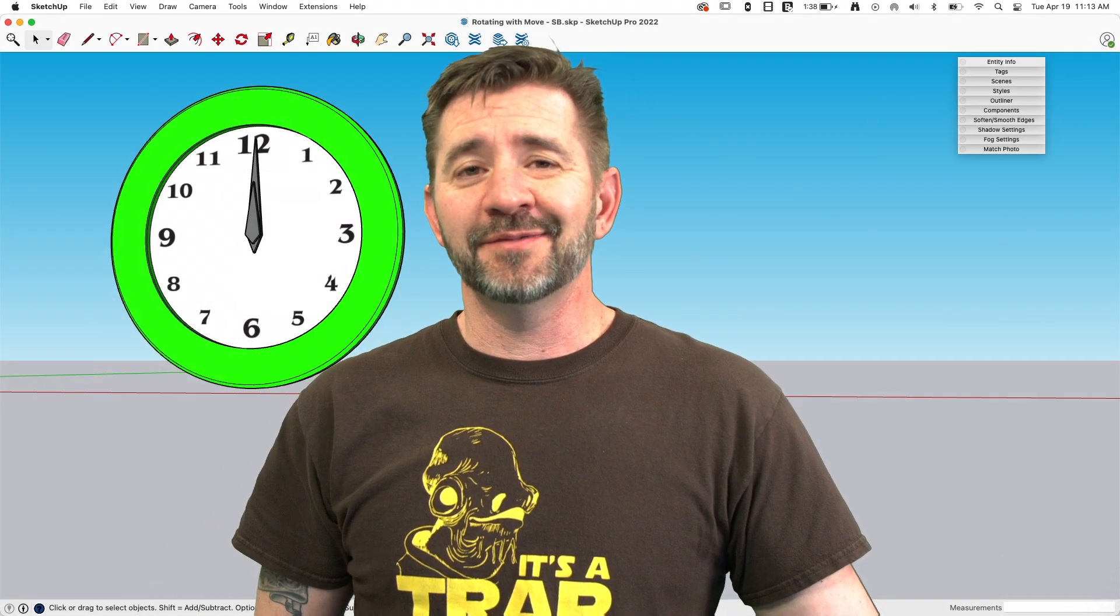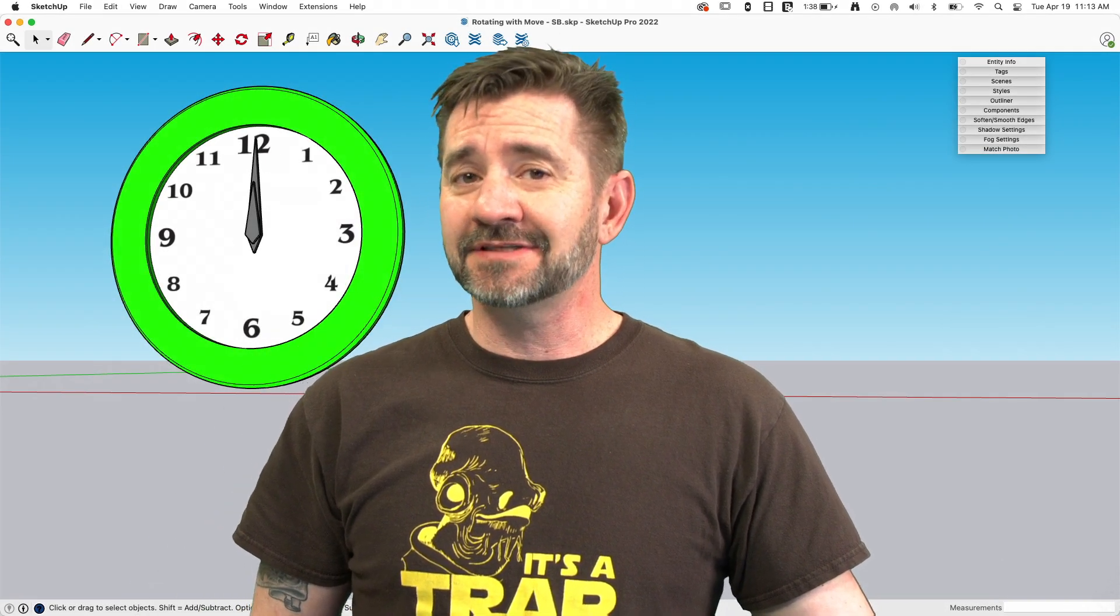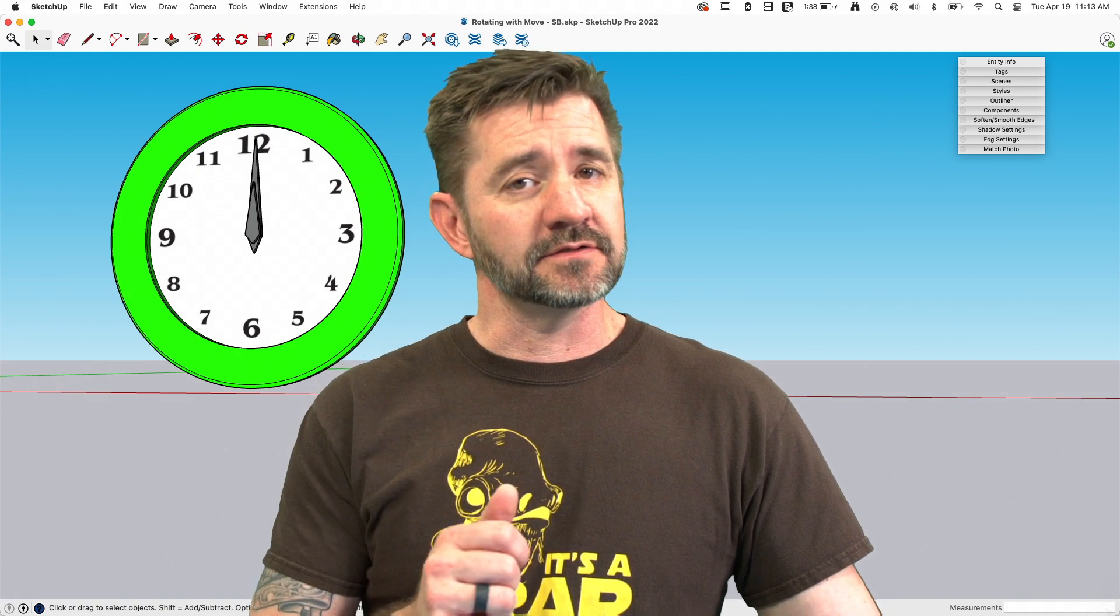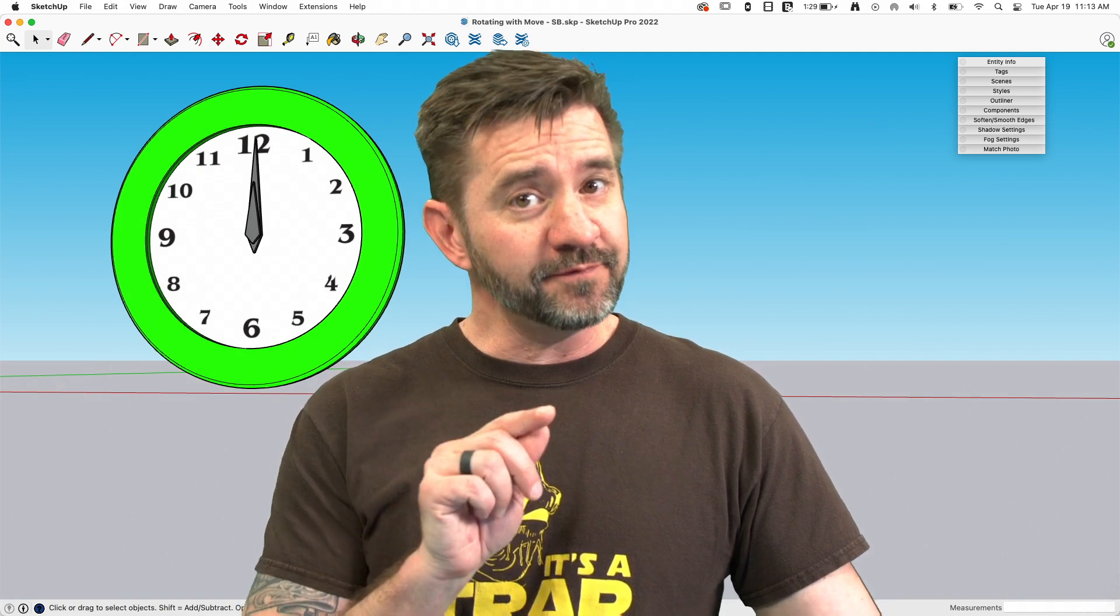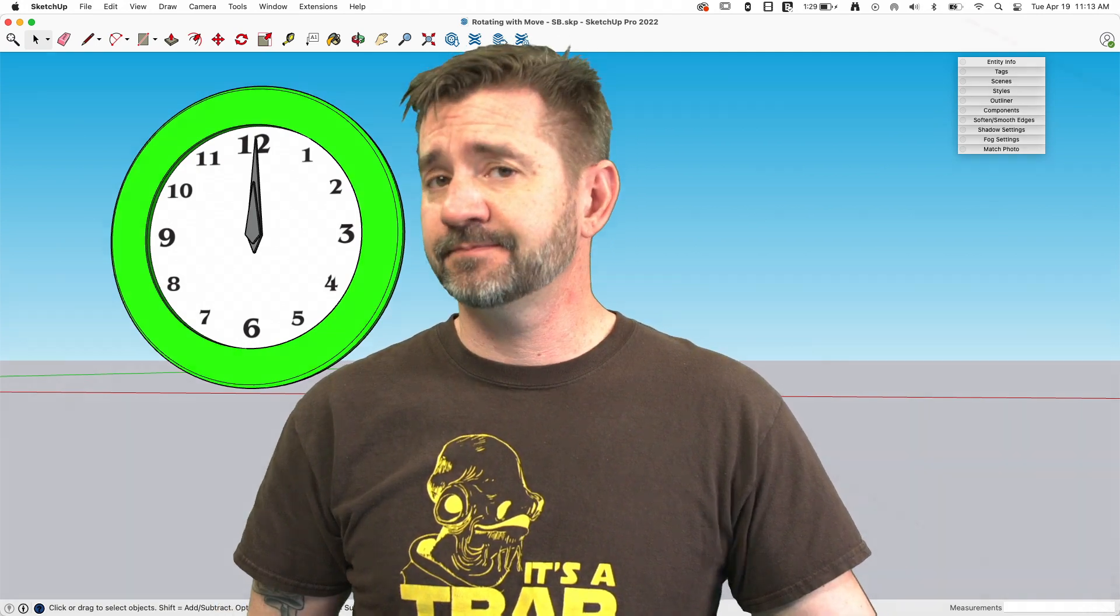Hey guys, I'm Aaron, and today we're going to take a look at using rotate handles with the move feature and hidden geometry.